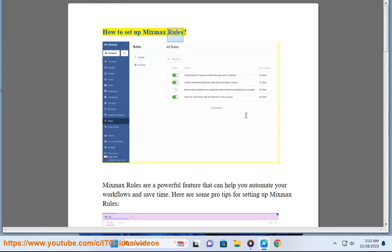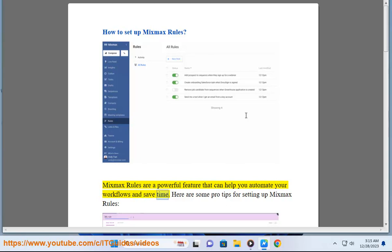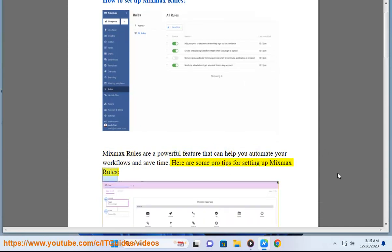How to set up Mixmax rules. Mixmax rules are a powerful feature that can help you automate your workflows and save time. Here are some pro tips for setting up Mixmax rules.